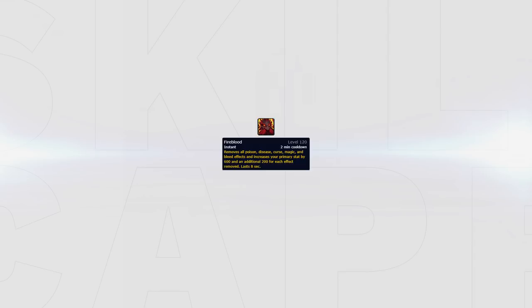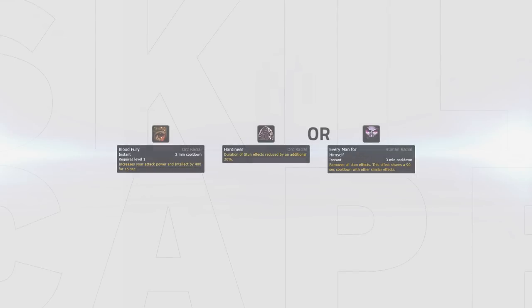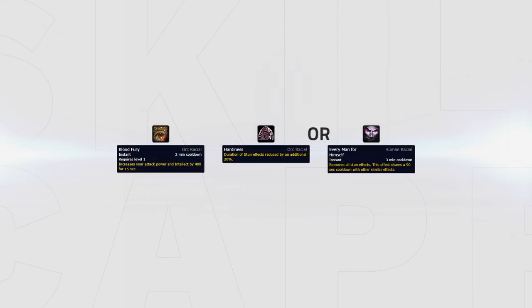Overall, I would recommend Dark Iron Dwarf, as it is great into many DoT classes - Warlock, Shadow Priest, Feral and Assassination Rogue - and gives a fantastic damage bonus with it. However, if the meta is more based around Sub Rogue comps such as Rogue Mage or Thug Cleave, I'd recommend Orc or Human for the additional survivability.